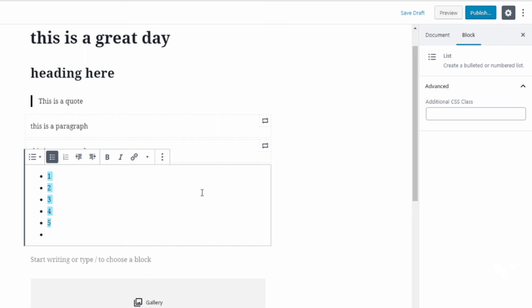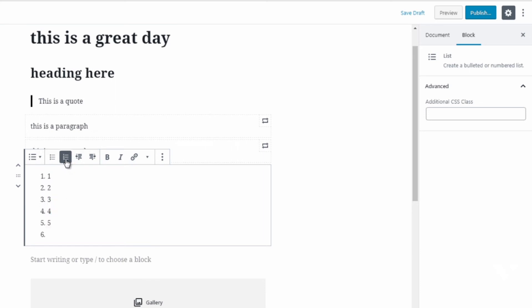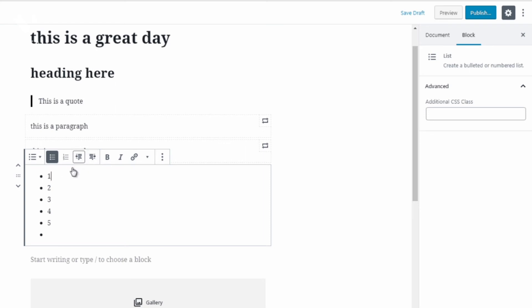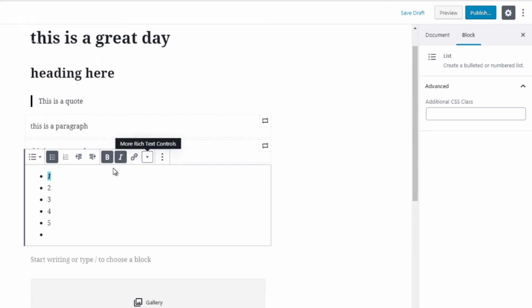Right here you can change it from an unordered list which is basically dots to an ordered list which is numbers as you can see here. So if we change it back to this we can indent it so we can move it to the right hand side, move this one to the right and move this one to the left. We can then bold, we can italicize and there we go.